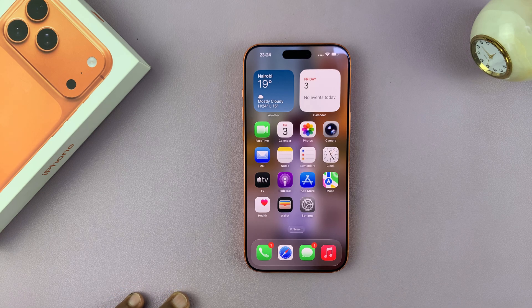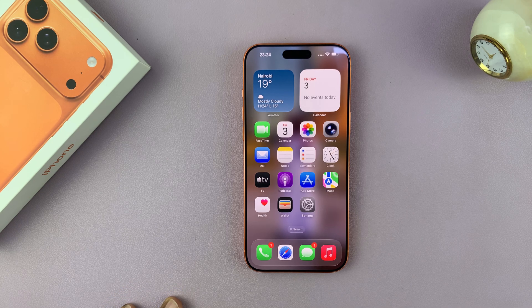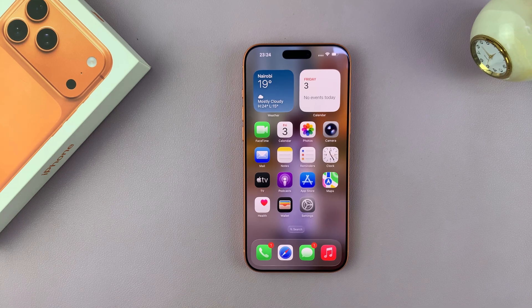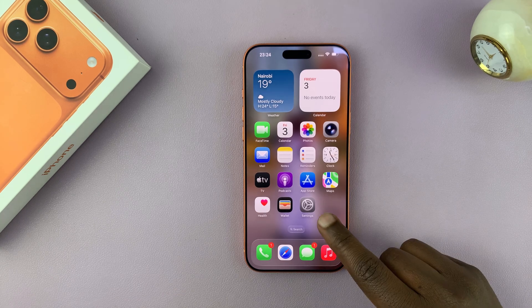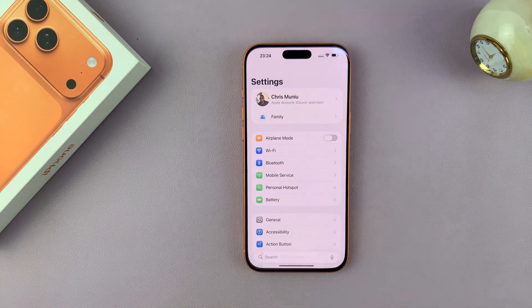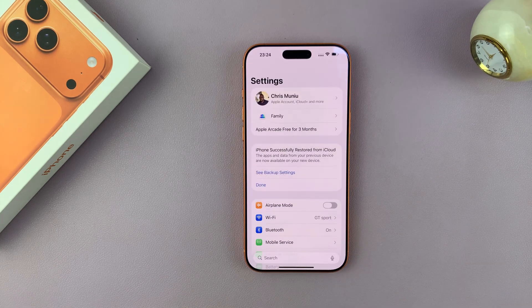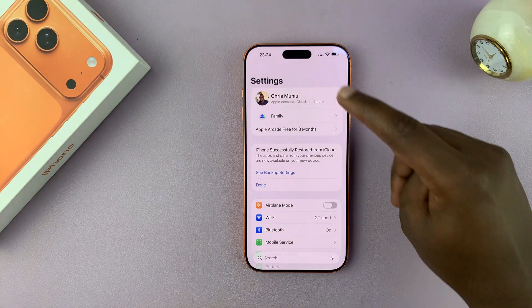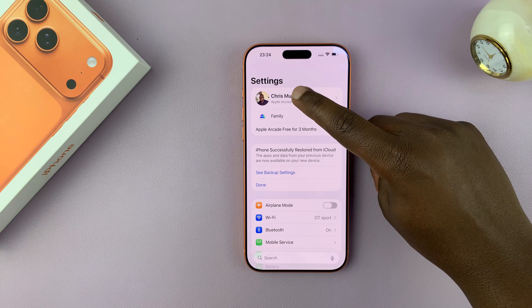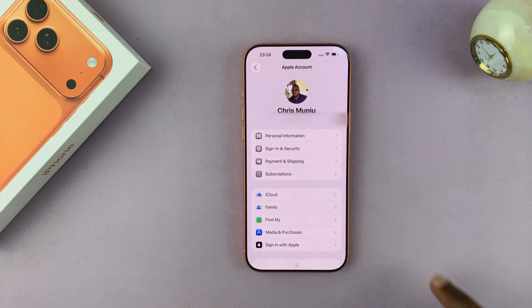I'm going to show you how to log out of your Apple ID on your iPhone 17 or 17 Pro. Simply go to Settings, and then at the top of the Settings page, tap on your Apple ID.